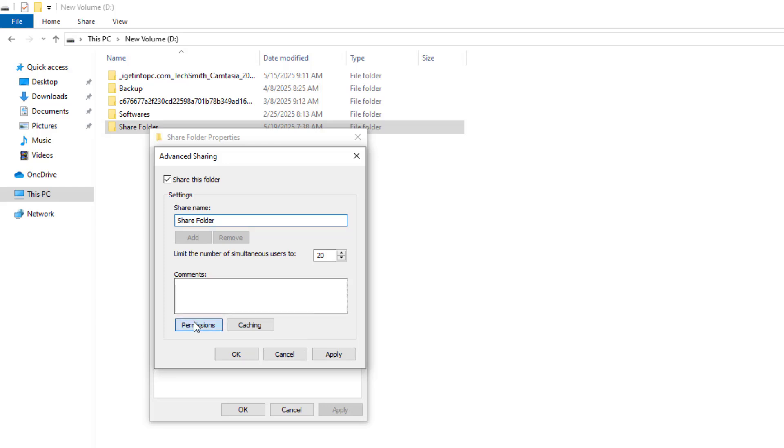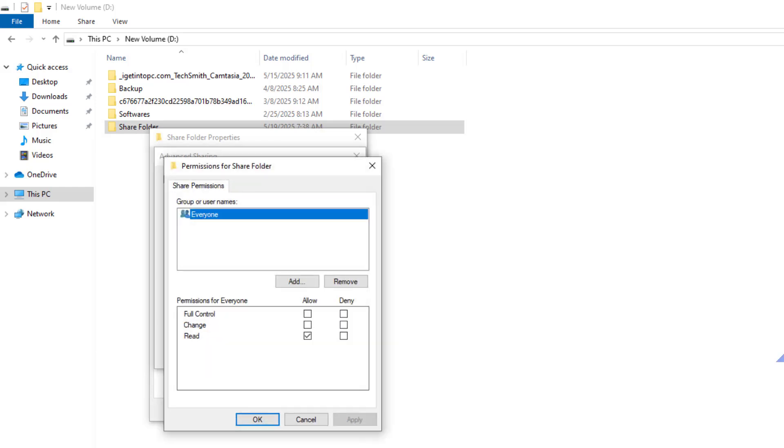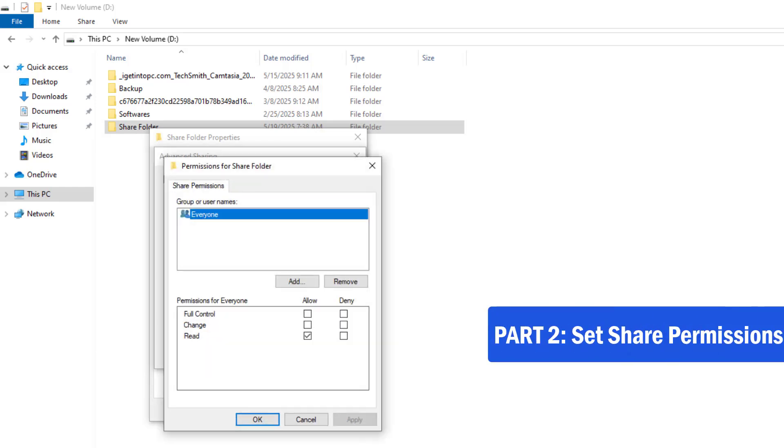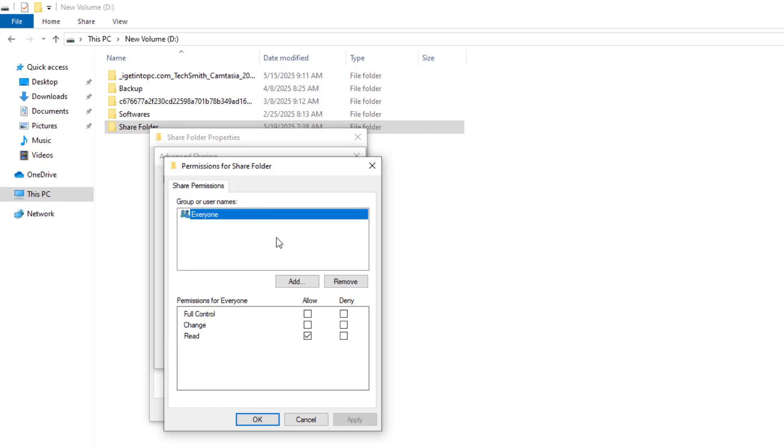Click Permissions. Part 2, Set Share Permissions. Share Permissions control who can access the folder over the network. In the Permissions window, click Remove Everyone.